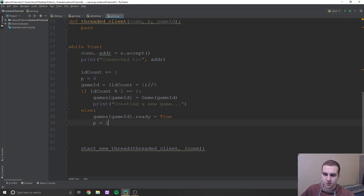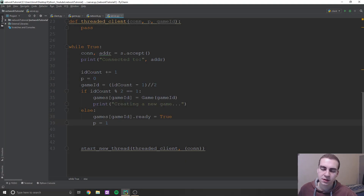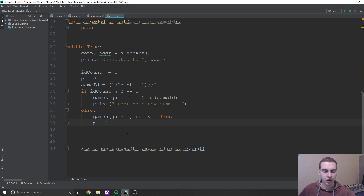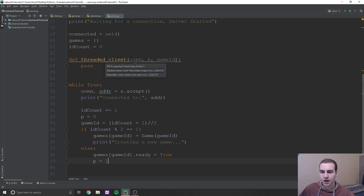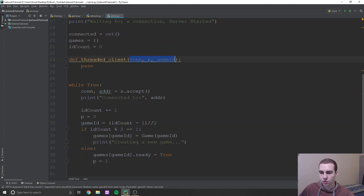We're going to say P equals one. What this means is player equals one, and you'll see why we need to do this in a second. Now we're going to do start new thread. Notice that in start new thread, I added two new parameters: P and game ID.